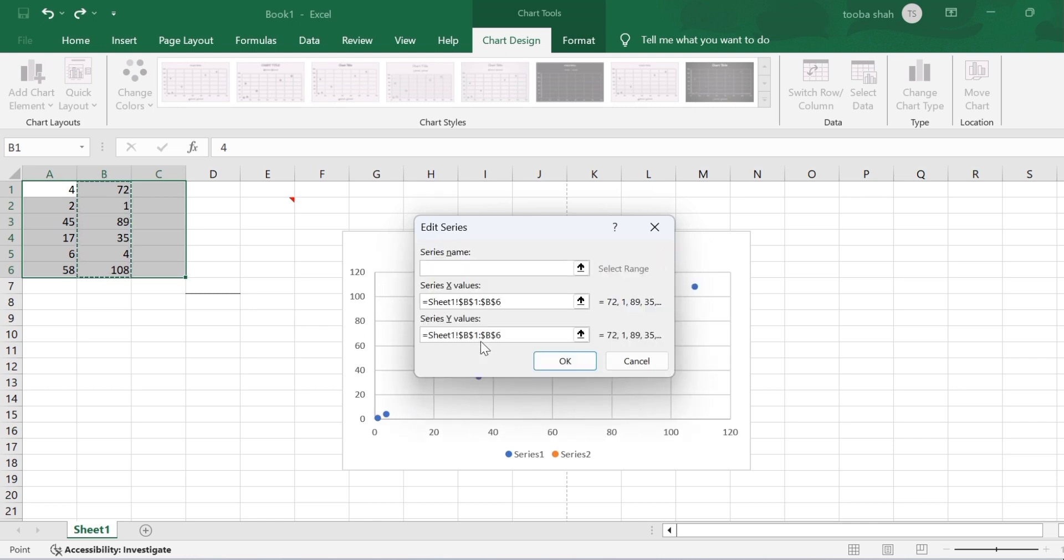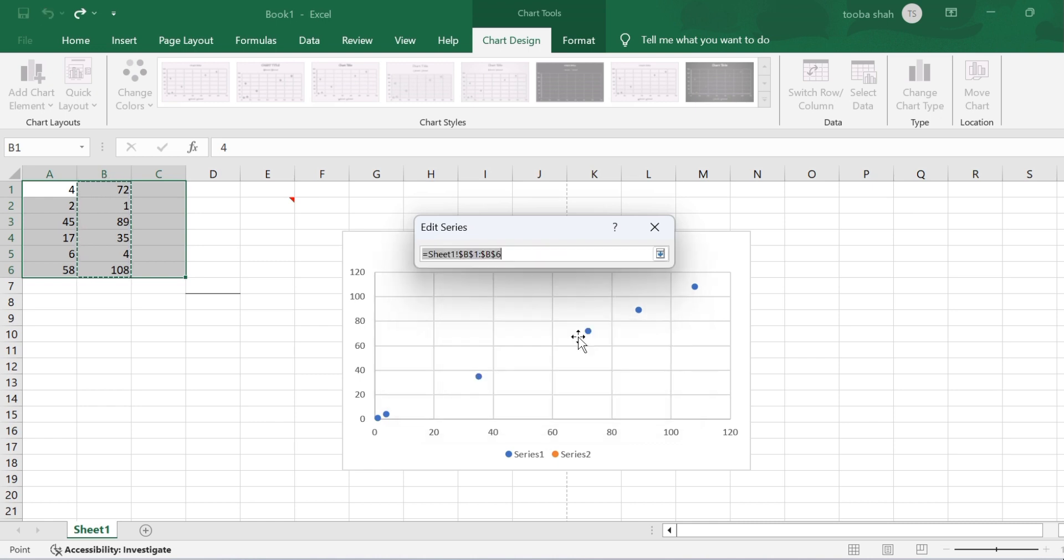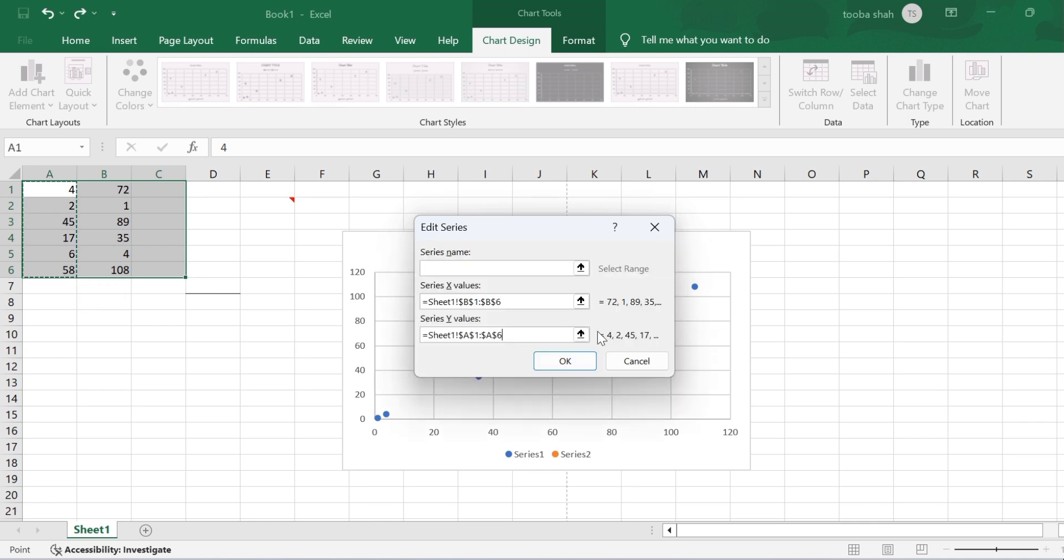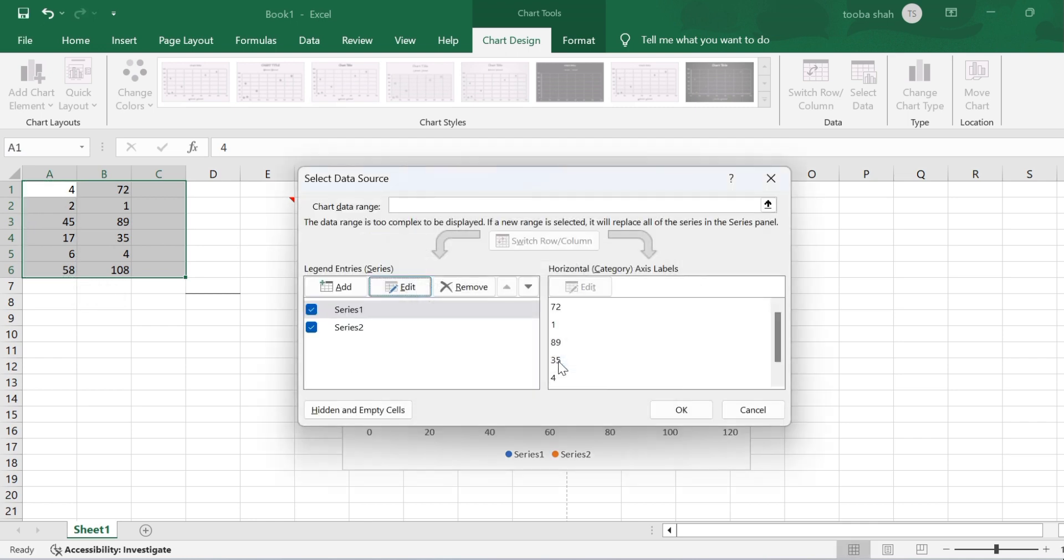We then need to come down to Series Y values and delete what's currently in there. Then go over to the right and click on the arrow and select the data you want to use. Click, hold, and drag, and then come back to the Edit Series box and click on the OK button. It's now using it. Press OK and that's it.